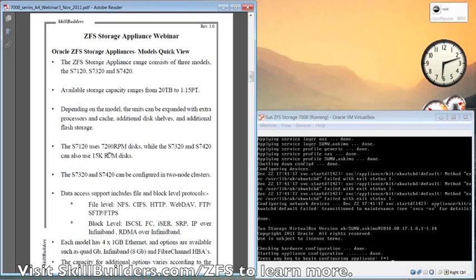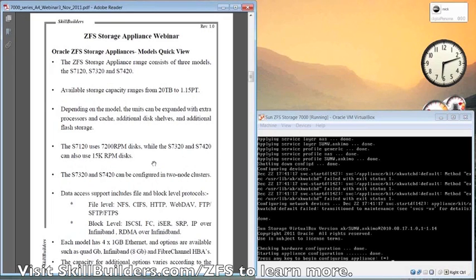As you can see here, the 7120 uses 7200 RPM disks, while the 7320 and 7420 can also use 15K SAS disks.